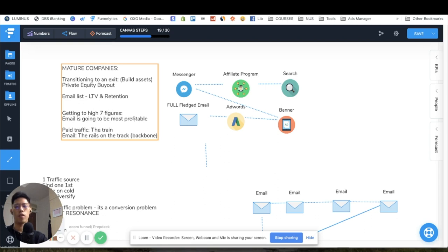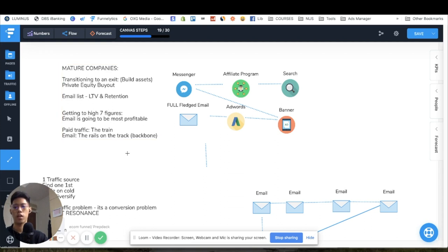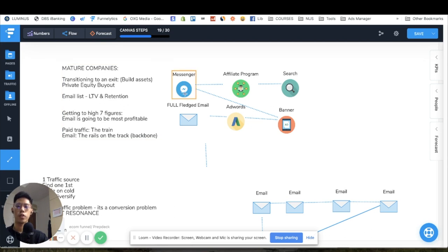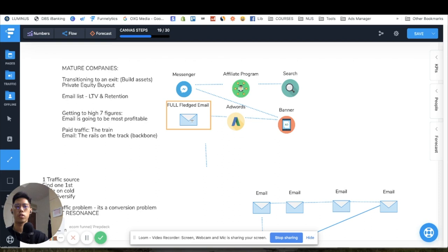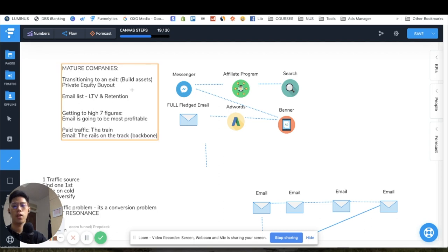Email is going to be the most profitable channel in the future for a mature company, but conversion is the problem that everyone cannot solve first. I see paid traffic as the train and email as the rails — the backbone — but you still need the train to get there first. There are a lot of tools: messenger, affiliate programs, SEO, banner ads, AdWords, full-fledged email sequences and campaigns — all very complicated in themselves, but you definitely need to get to these things for a truly efficient and profitable state.